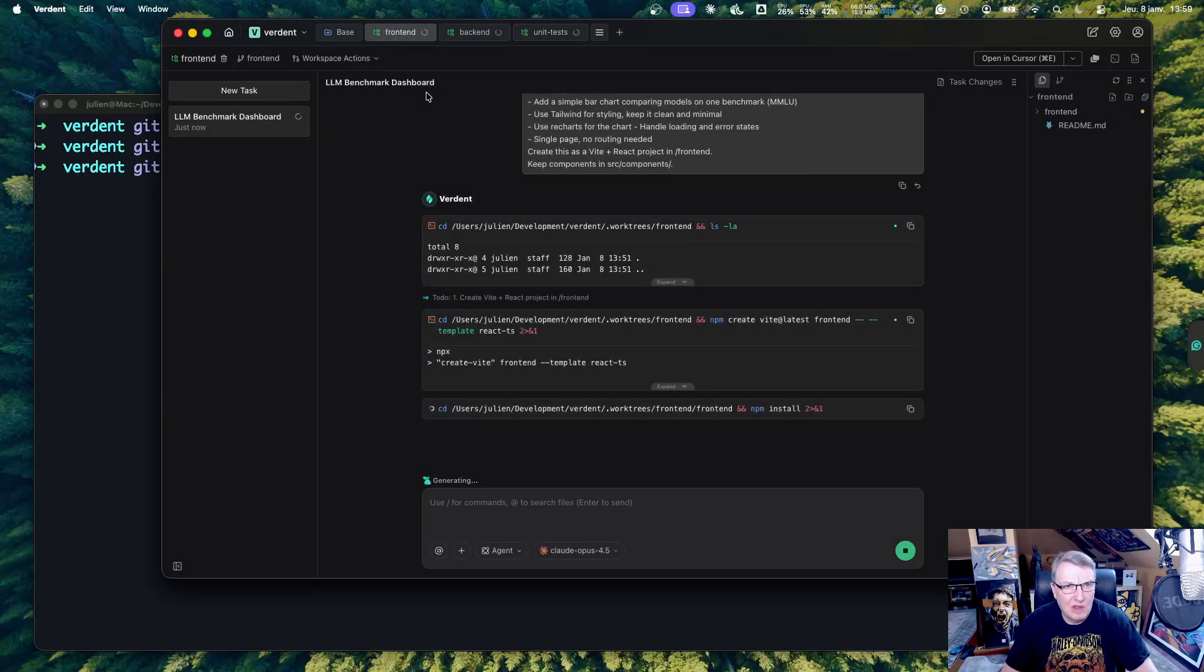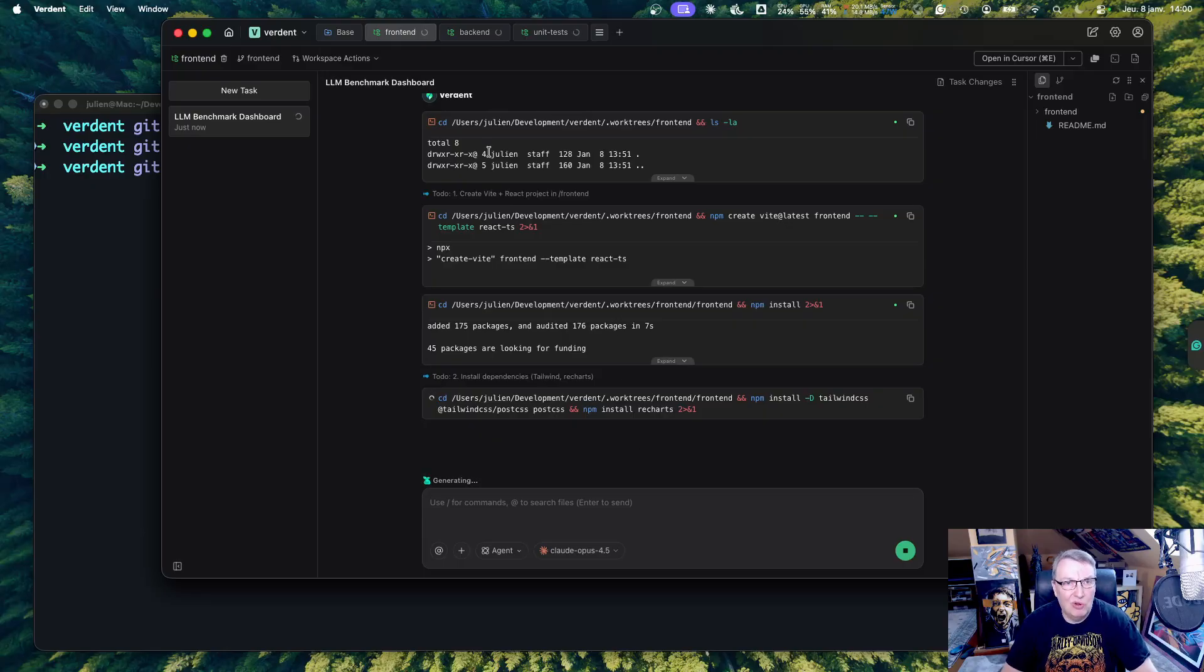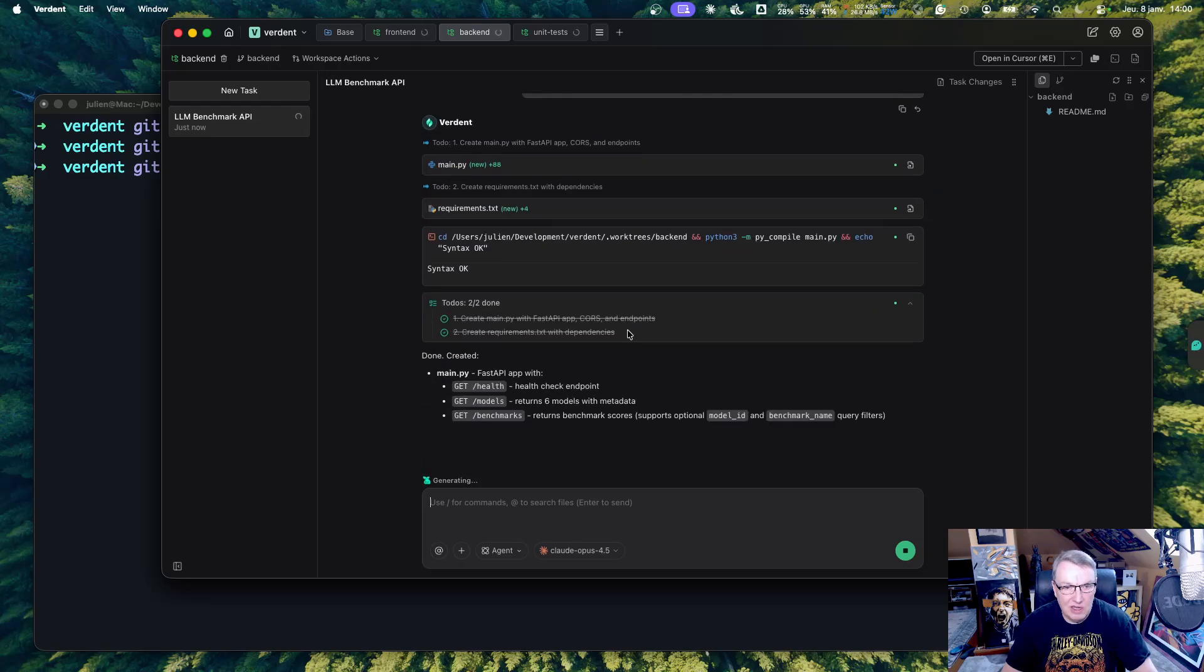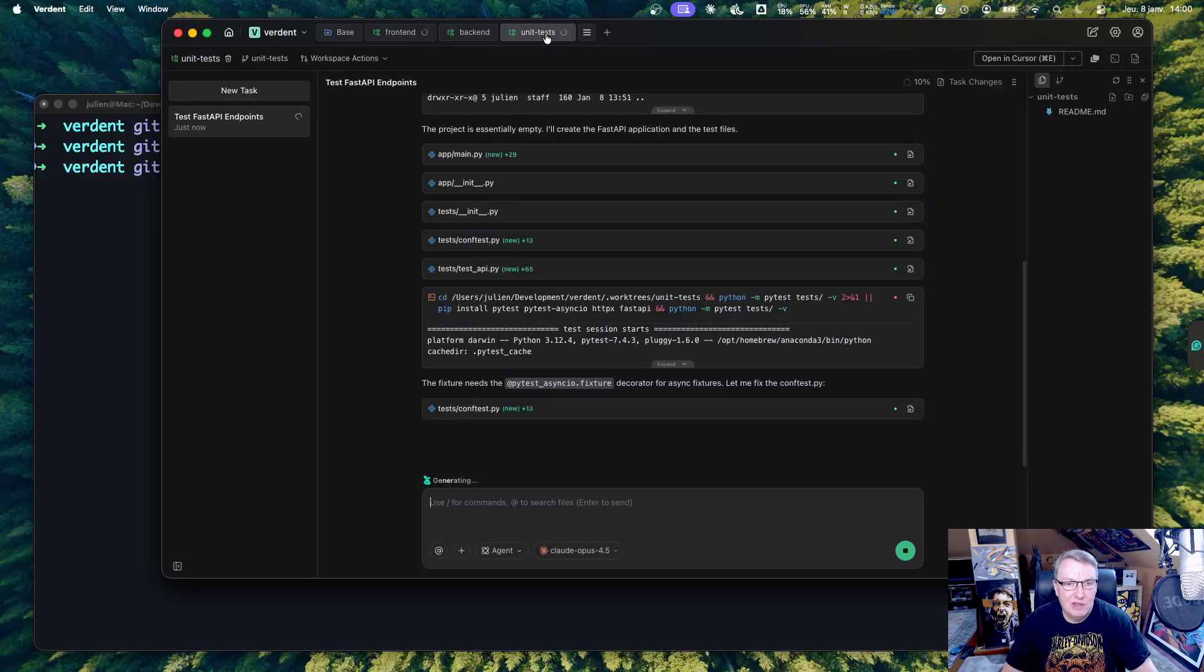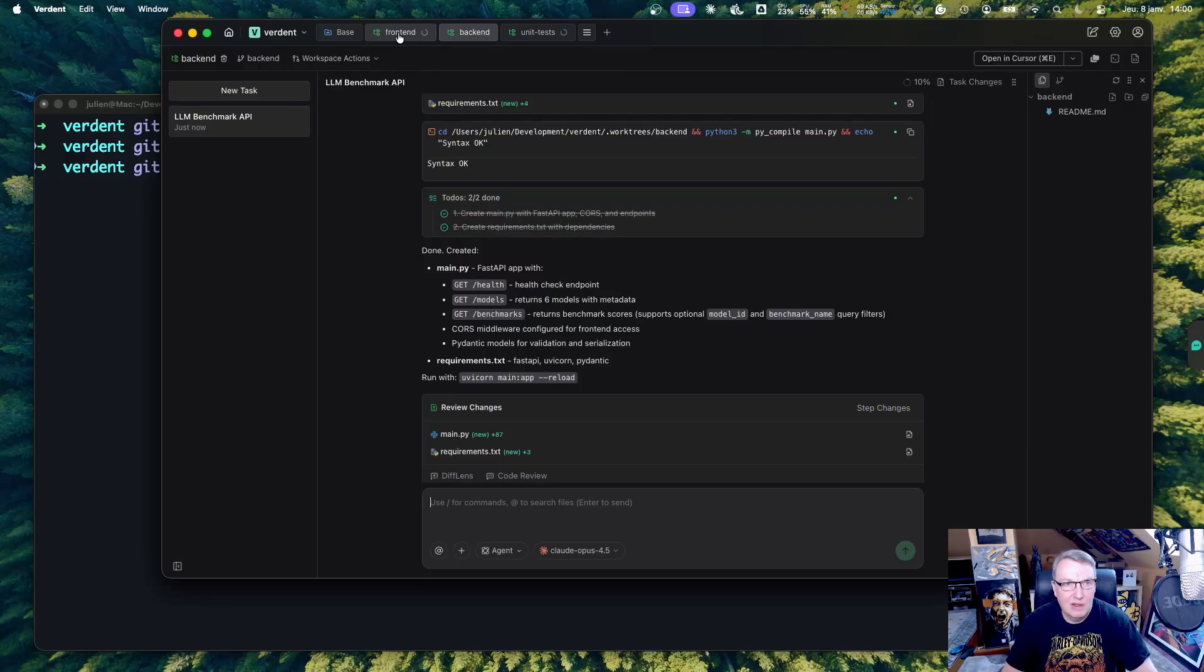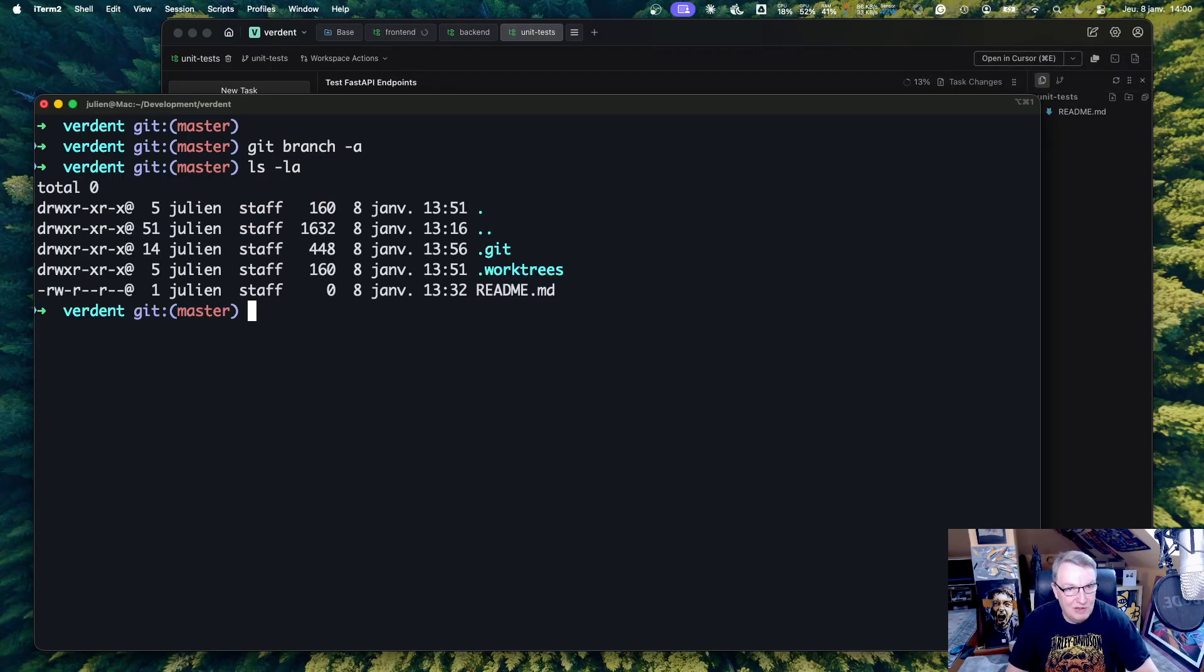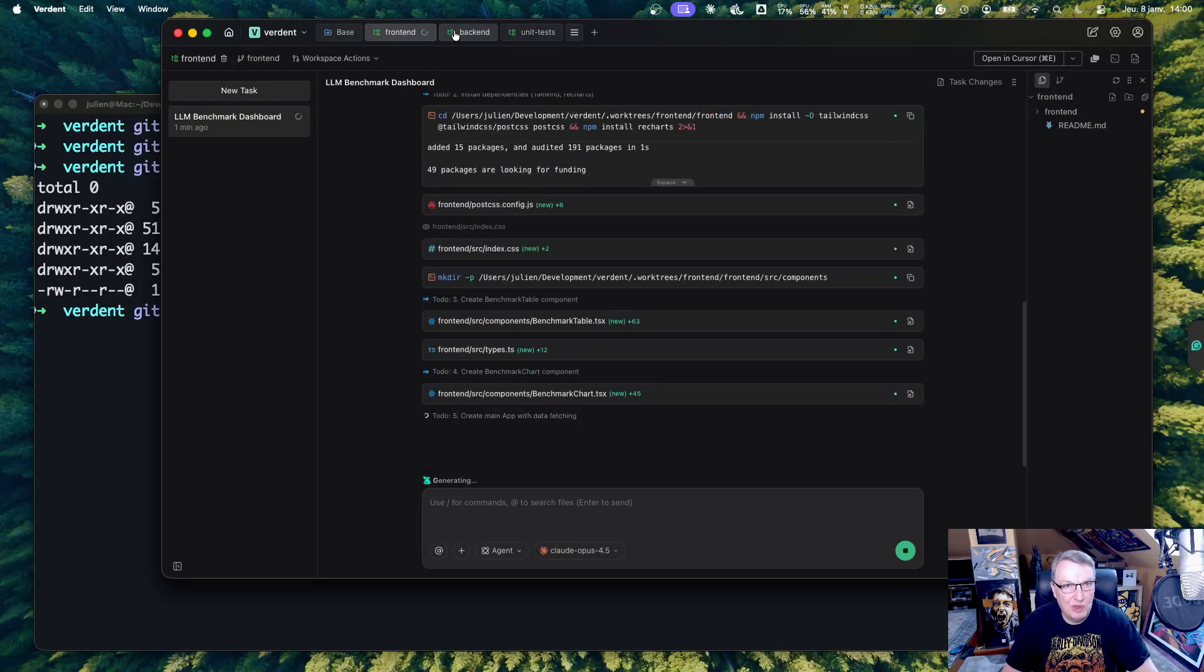So here they go, starting to work on their individual task. We can see here, the frontend is obviously going to install a whole bunch of packages and dependencies. I don't need to worry about that. And I see the backend, again, is busy creating the app. It might actually be done with that already. And yeah, the tests are happening as well. So this is really cool.